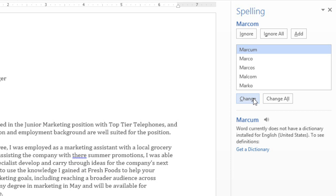Now, spell check isn't perfect. Sometimes it'll say a word is spelled wrong when it isn't, like people's names, street names, and other unique proper nouns. If that happens, you have a couple different options.